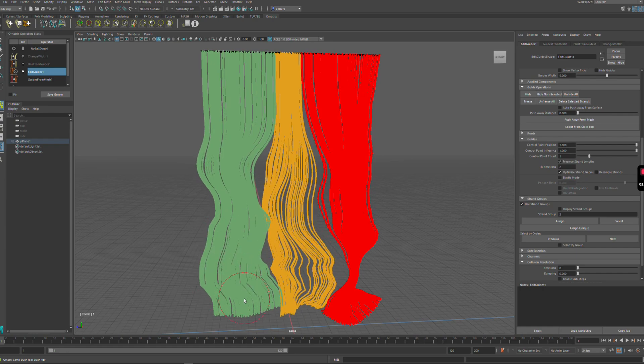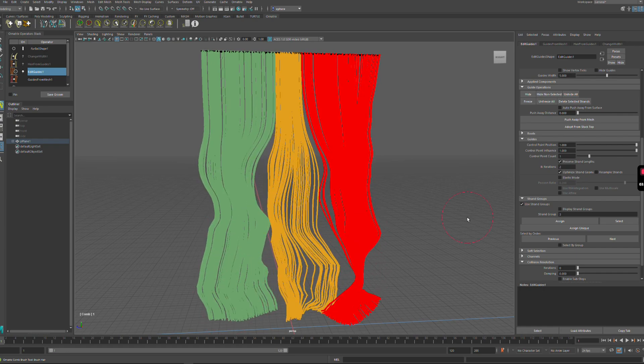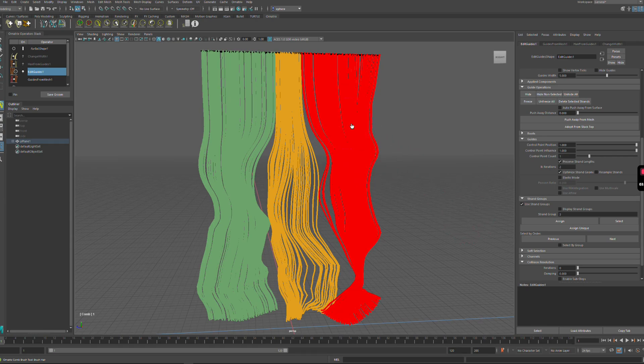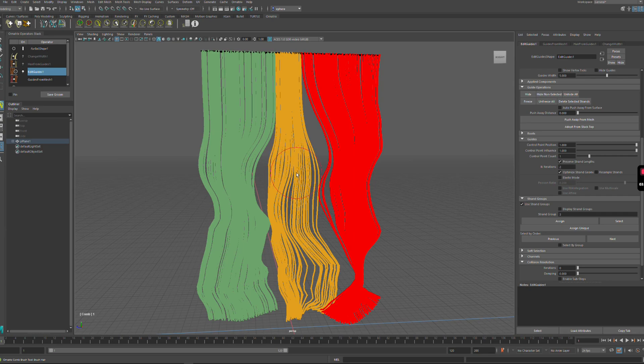This is very useful because you can separate your groom into multiple parts and then modify each part individually without destroying the overall shape of your groom components. Check this option out in Ornatrix version 4 beta that's available right now.